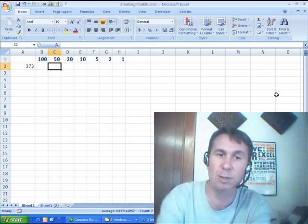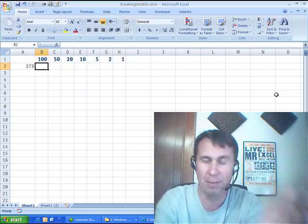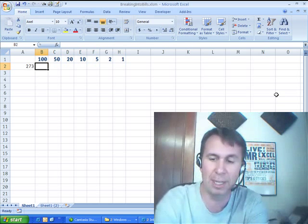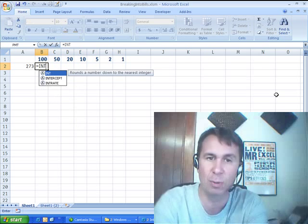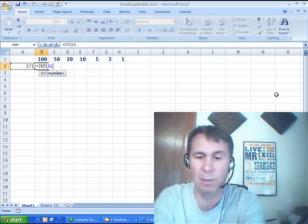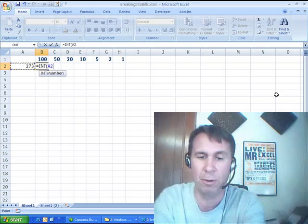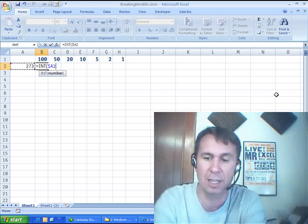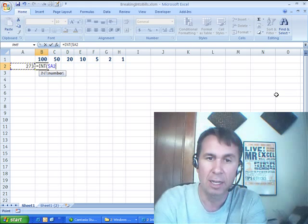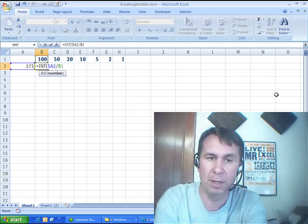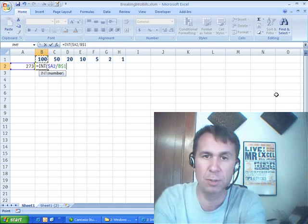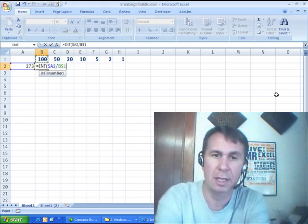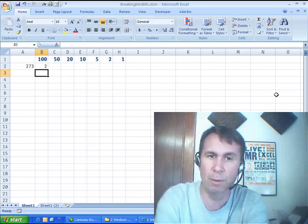It's going to be two different formulas. First formula, I know I'm going to use the INT function. Equal INT of this number, 273, I'm going to press F4 one, two, three times to lock it to column A, divided by this number up here in row 1. I'll press F4 one, two times, and I should get 2. Beautiful.